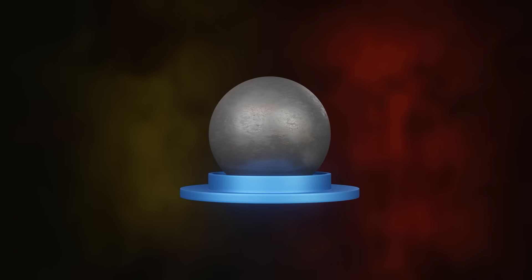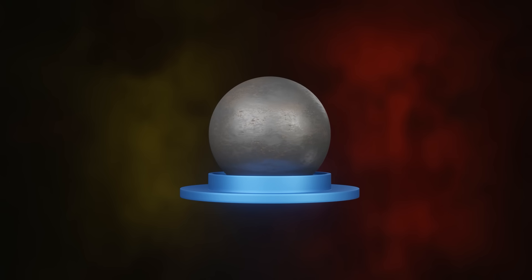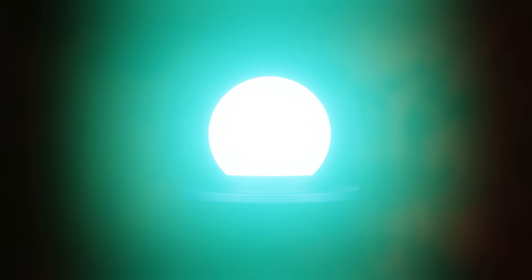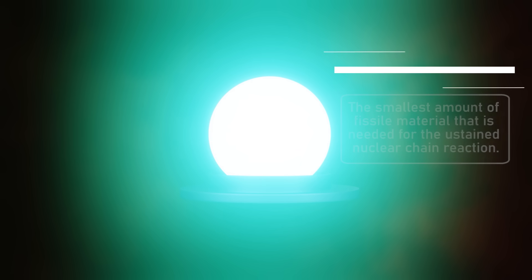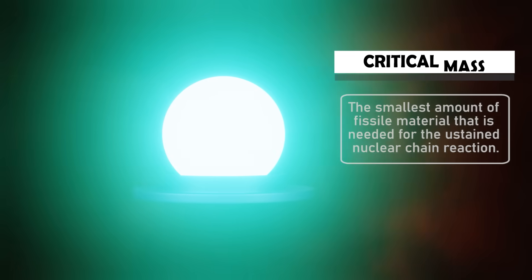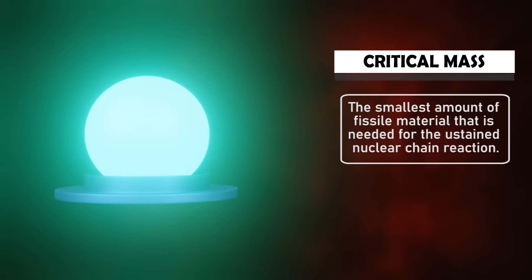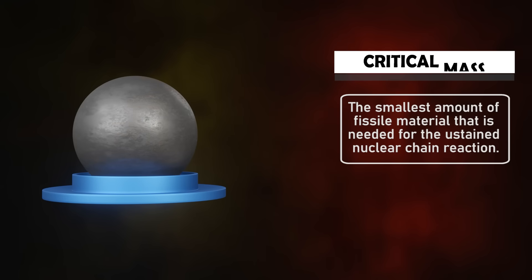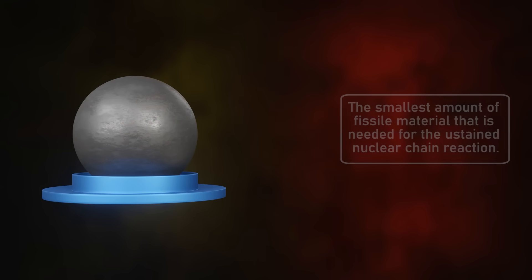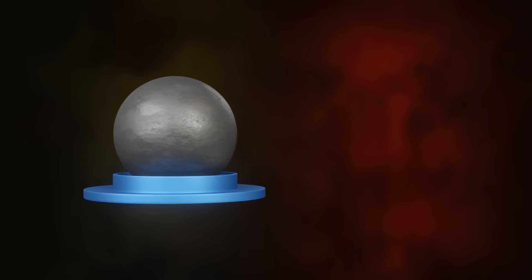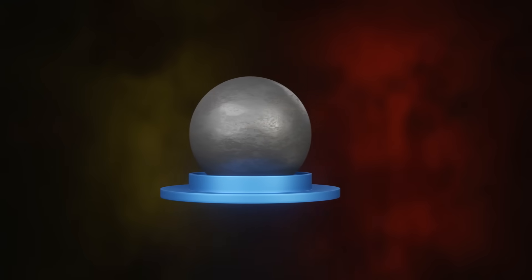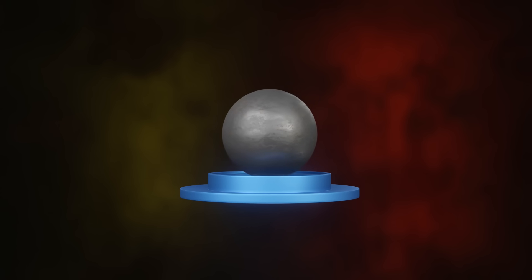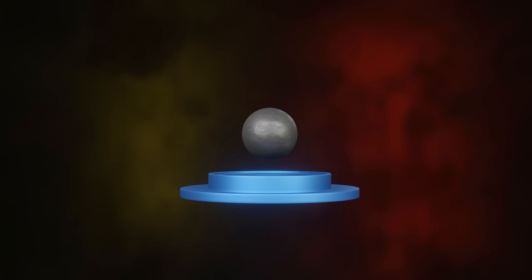At room temperature and standard conditions, the plutonium sphere is kept subcritical. But to make it sustain a chain reaction and release a tremendous amount of destructive energy, the plutonium sphere must be at critical mass. Critical mass is the smallest amount of fissile material needed for sustained nuclear chain reaction. One of the ways to make it critical from subcritical is to compress it and increase its density by two and a half times.